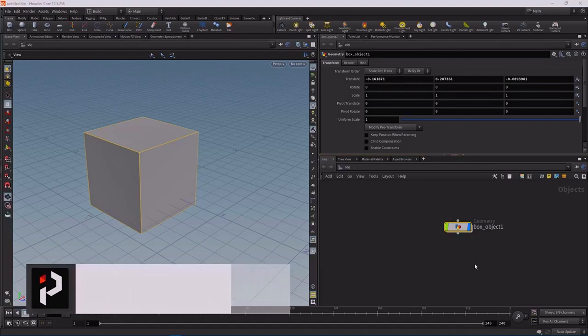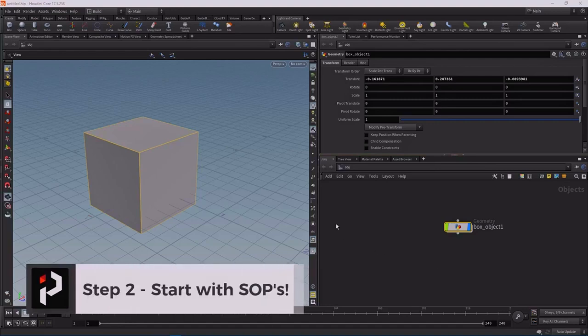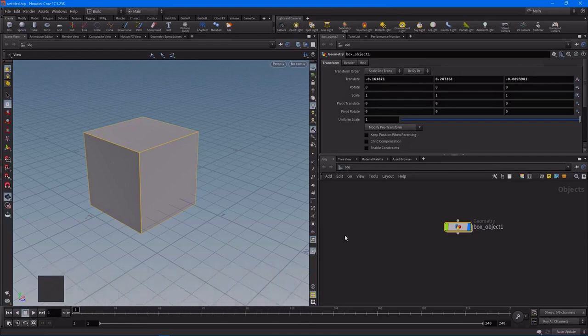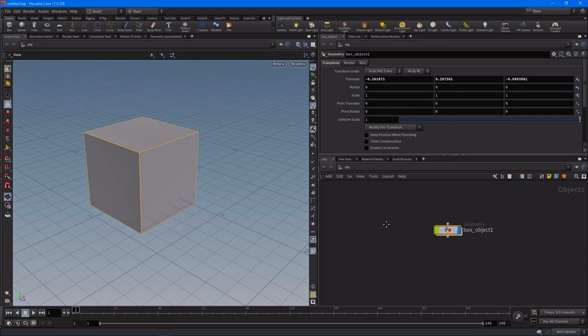Step two: start with SOPs. You might be asking yourself, what is SOPs? In Houdini it works with different contexts, and SOPs stands for Surface Operators. We are currently at the OBJ level, which means we are in the SOPs context. Inside of SOPs is where we create all of our geometry, which then gets fed to all the other different contexts. This is why I think this is probably one of the more important things to start with inside of Houdini, because it really is the start of all your projects.